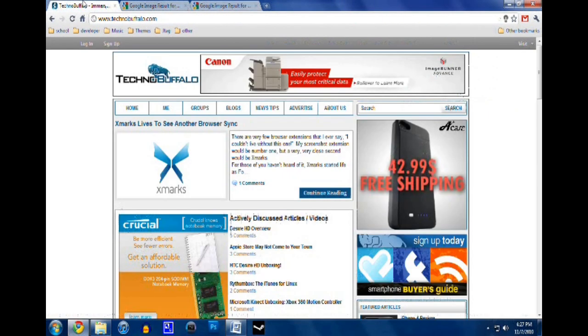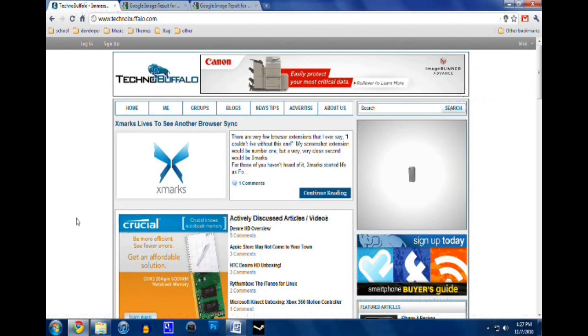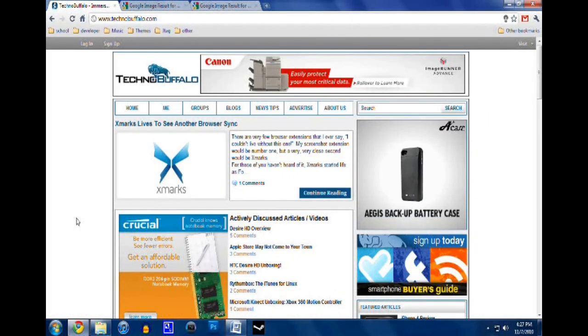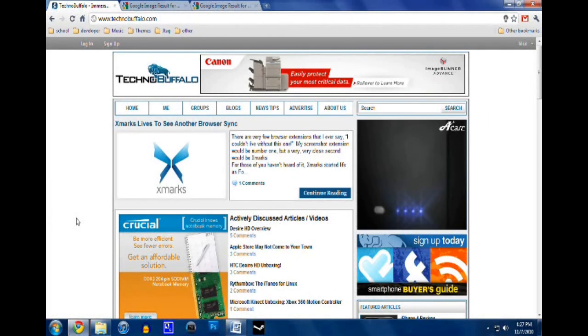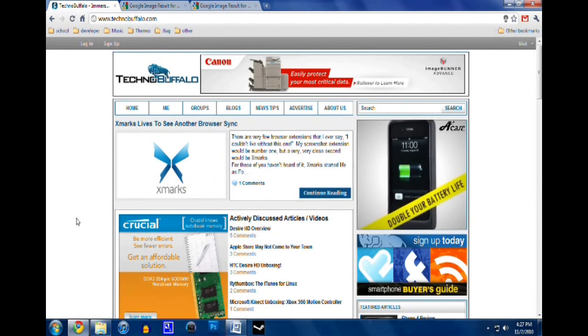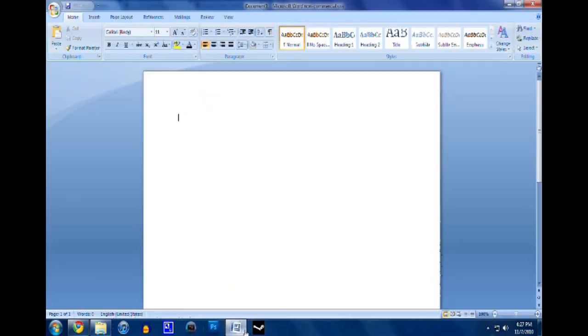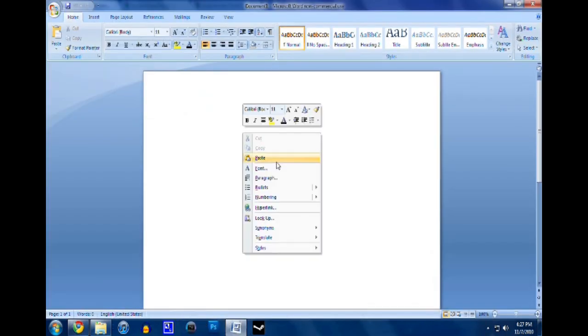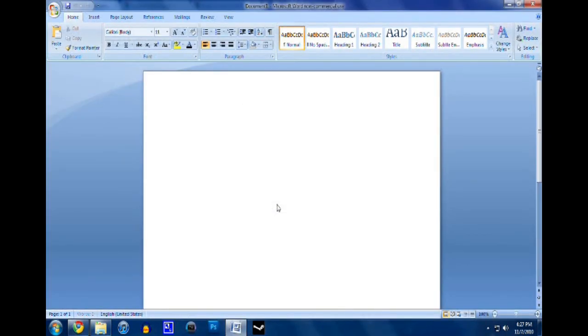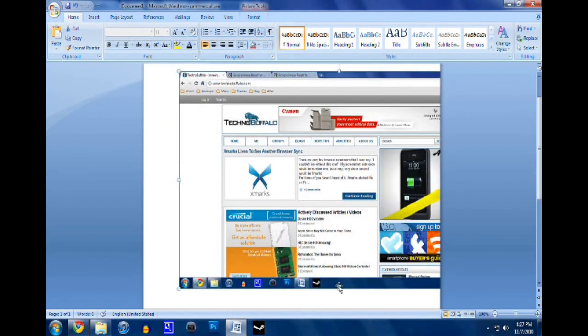So I'm just going to take a screenshot of TechnoBuffalo by clicking the print screen button and going to Word and pasting it. You can also just go into Paint and do it too. So that's the screenshot.